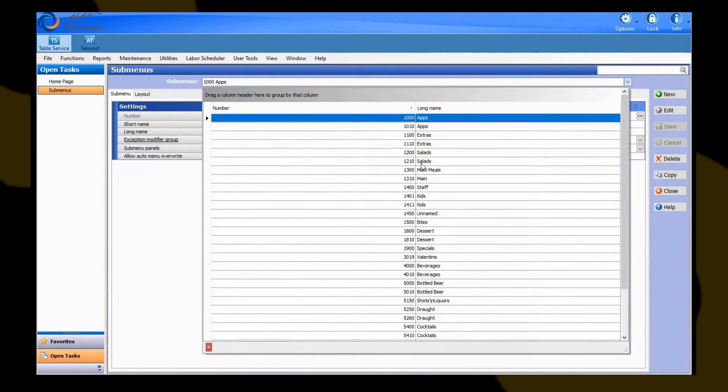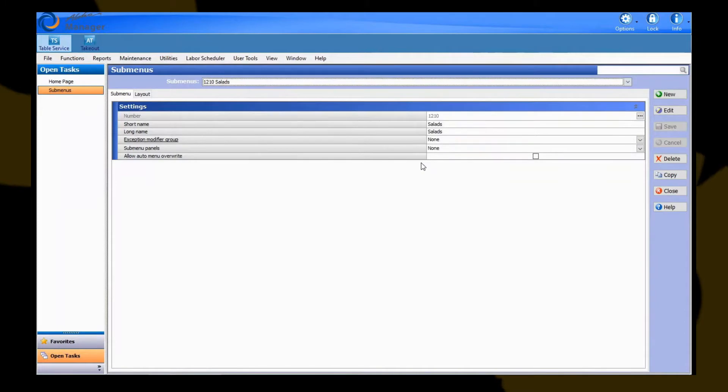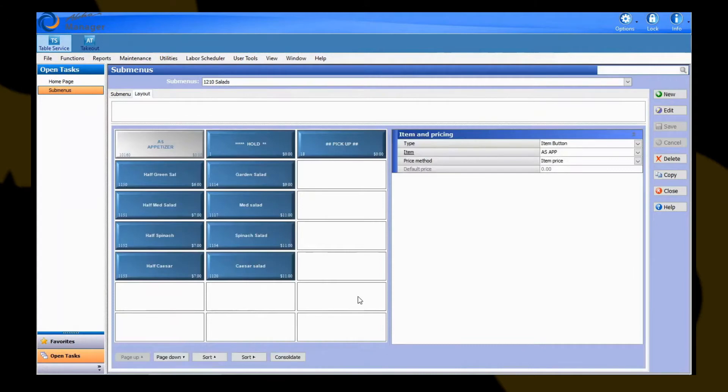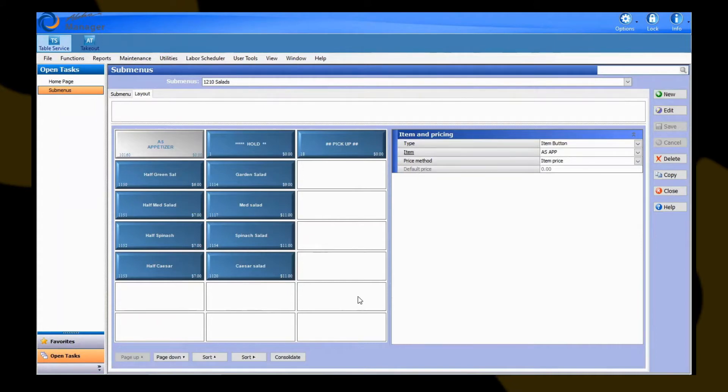In this instance, in our last video, we created a chicken Caesar item, so we're going to want to put this on the salad submenu. After we've selected our salad submenu, we're going to want to hit our layout tab to see the physical picture of how that submenu appears on our front of house terminal. You can see here these are the items that are currently assigned to this submenu and show up on the front of house terminals and are accessible by staff to punch in.